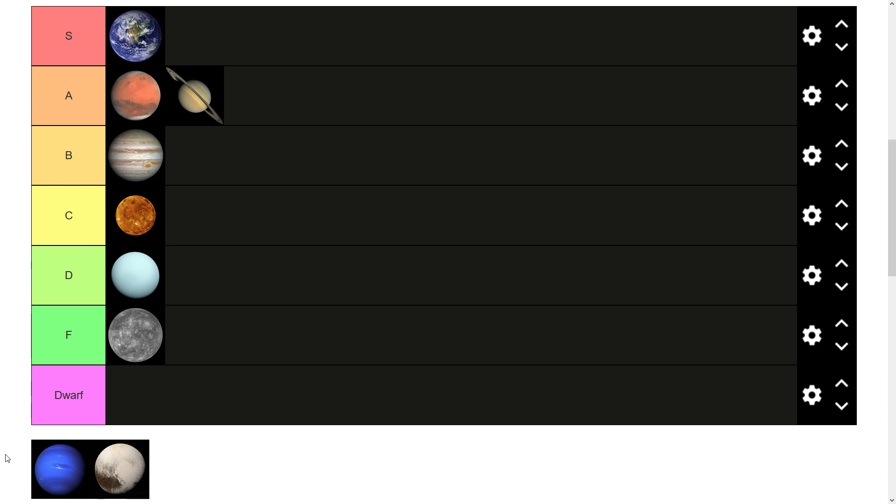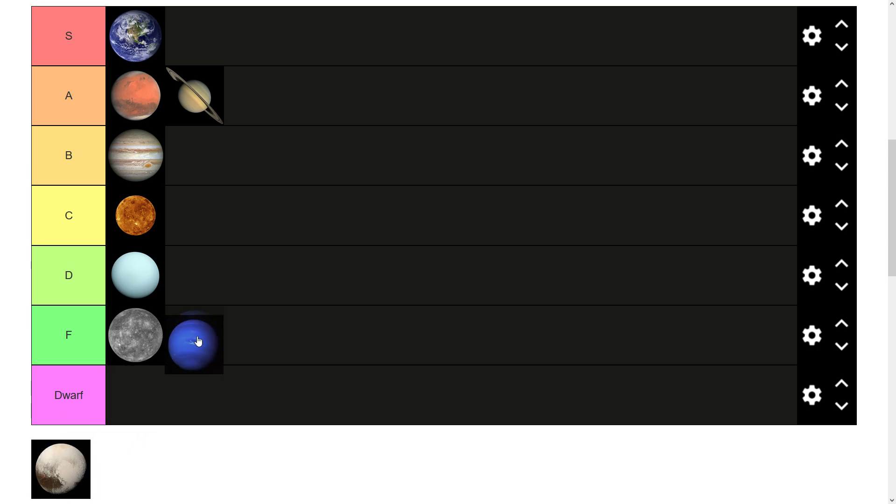So Neptune. Furthest away planet. Last one to be discovered. Not much going for it. I mean, the further away ones we know less about because they're harder to see. So that sort of harms them a bit. Less information makes them a bit less interesting. I think it can go in D tier with Uranus, pretty similar.